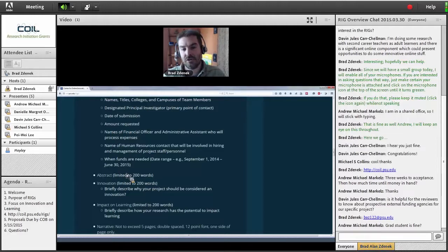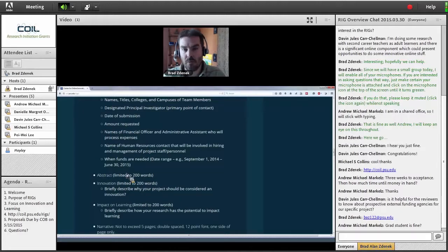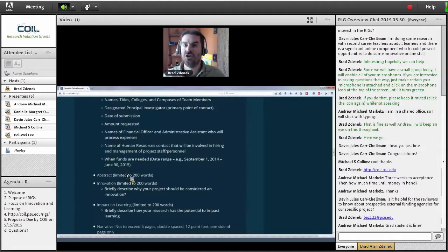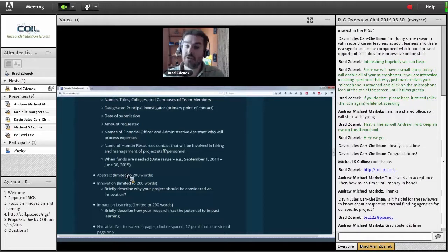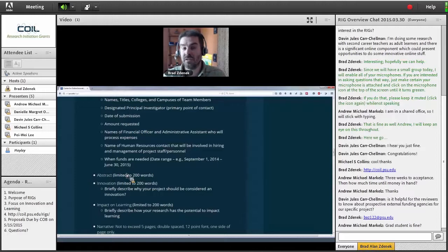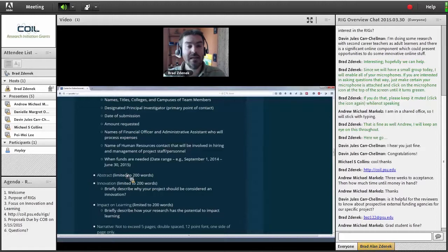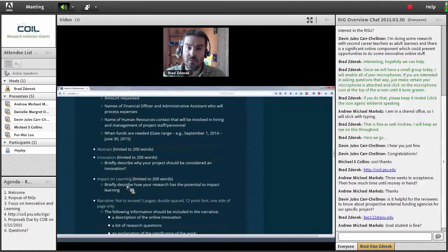Also include when funds are needed. If there is a reason you need funds immediately or there is a time-sensitive component to your research, make sure you let us know when that time period is. Or the other way around — you're submitting for May but you can't actually do anything until August or September, that's fine, just let us know. Let us know how long a period you expect to spend that money — is it going to be spent over the entire year, or are you front-loading it? We're not going to hold you to that, but it gives us an idea for planning purposes.